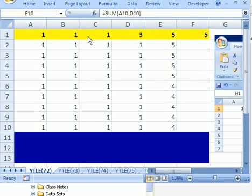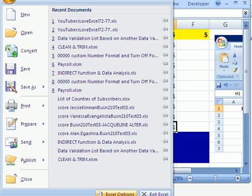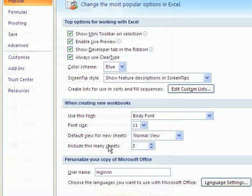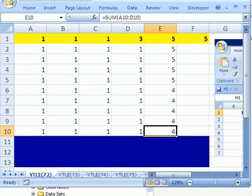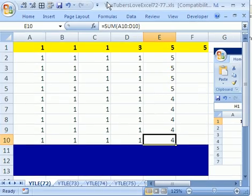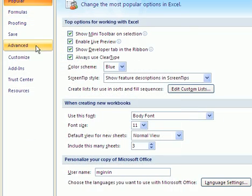The Orb, I'm going to click on the Orb, and then down here you can see Excel Options at the bottom. That's where Excel Options is now. Alt-F-I is the keyboard shortcut.